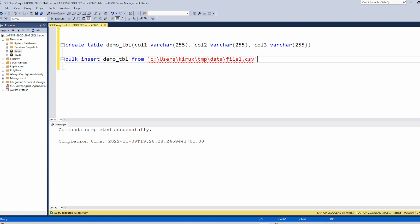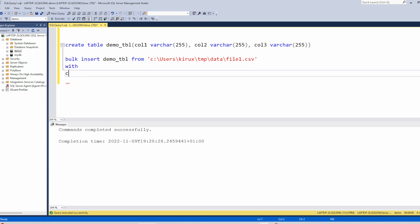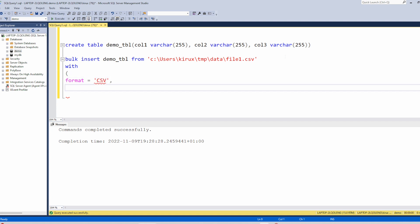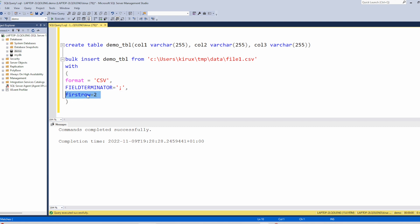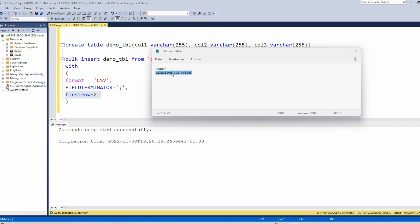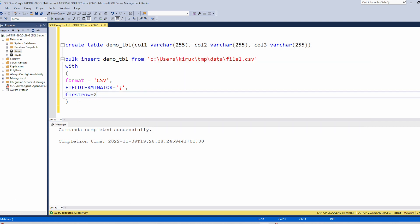So my file is located here. Using the WITH clause, we will define format. So with this option, we instruct SQL Server to skip the first line. The values are in the second line. So let's run this command.